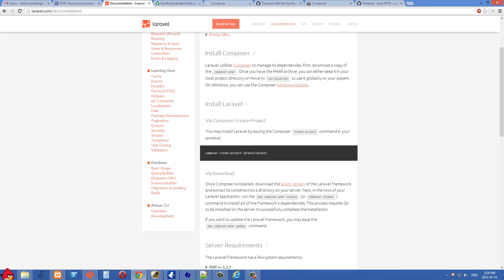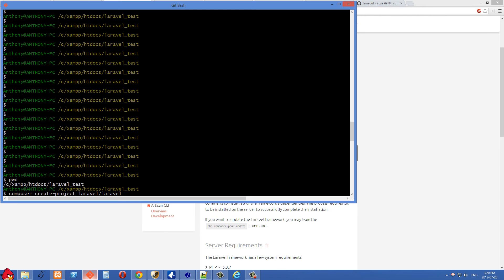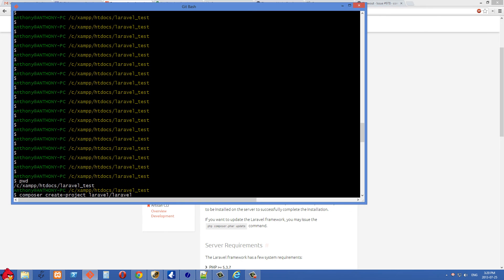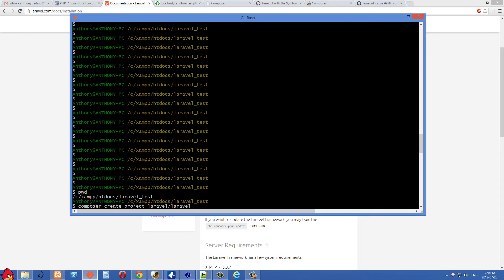I was able to fix it though, and I'll show you how I did that. I'm in Git Bash right here, and originally what I was typing is composer create-project and then laravel/laravel.